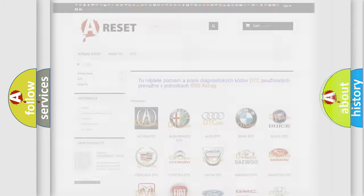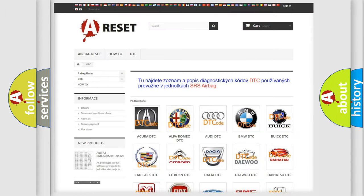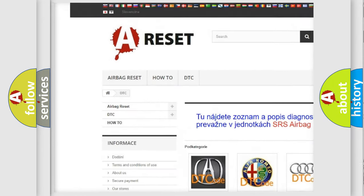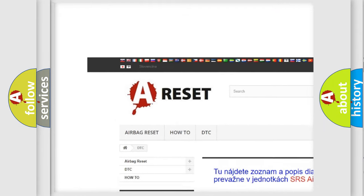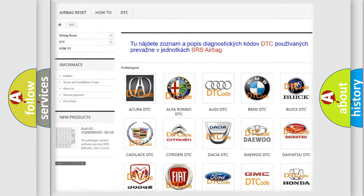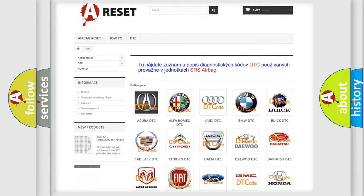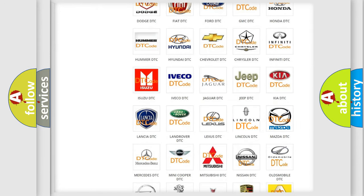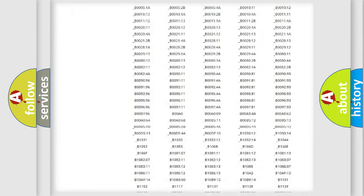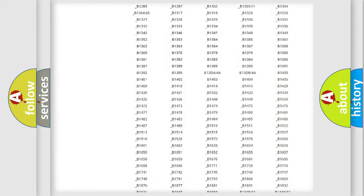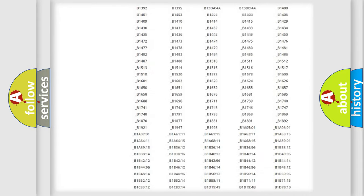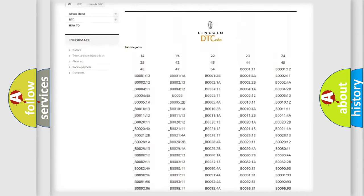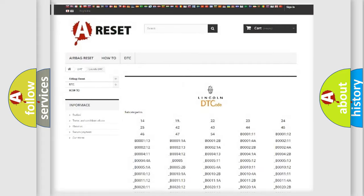Our website airbagreset.sk produces useful videos for you. You do not have to go through the OBD2 protocol anymore to know how to troubleshoot any car breakdown. You will find all the diagnostic codes that can be diagnosed in Lincoln vehicles.